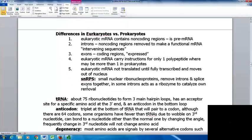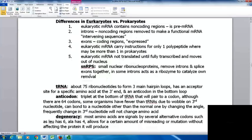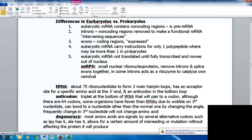There are differences between eukaryotic and prokaryotic mRNA. Eukaryotic mRNA has non-coding regions and is initially considered pre-mRNA. Introns are non-coding regions removed to make functional mRNA — introns are intervening sequences, while exons are expressed or coding regions. Eukaryotic mRNA carries instructions for only one polypeptide, whereas prokaryotic mRNA may carry more than one. Eukaryotic mRNA is not translated until it's fully transcribed and moves out of the nucleus. In prokaryotes, since transcription and translation occur in the same compartment, translation can begin before the copy is entirely made.